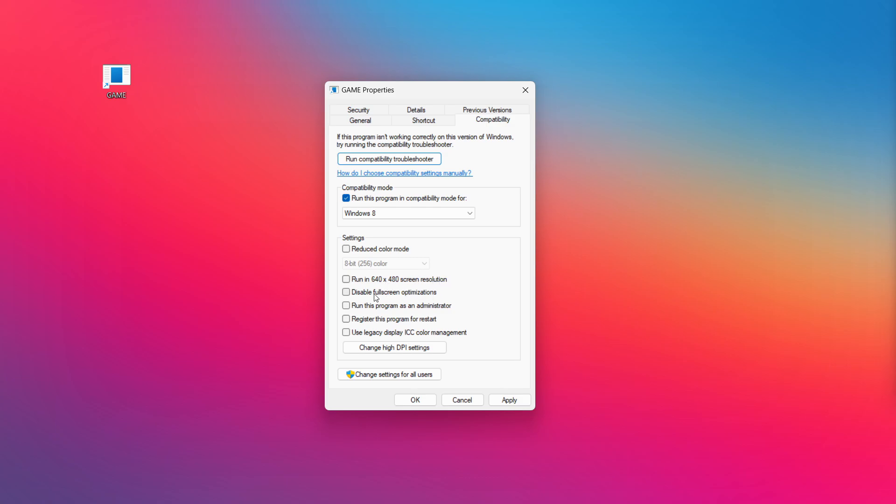Check disable full screen optimizations. Check run this program as an administrator. Click Apply and OK, then try opening the app.